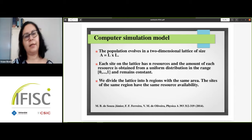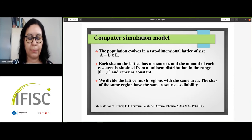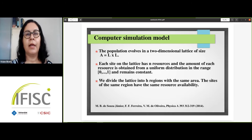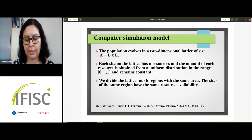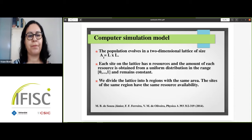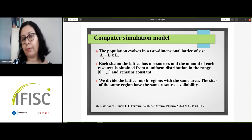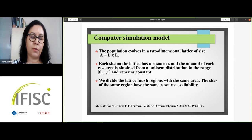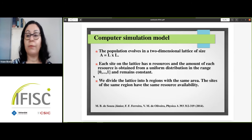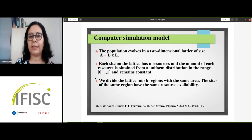I will now present my computer simulation model. In this model, a set of species compete for resources in an ecosystem with spatial structure. Spatial heterogeneity is introduced through the resource distribution. The population evolves on a two-dimensional lattice of size A. Each site has N resources, and the amount of each resource is drawn from a uniform distribution ranging from 0 to 1, remaining constant. The lattice is divided into regions, each with the same area, so that sites within the same region share the same resource availability.